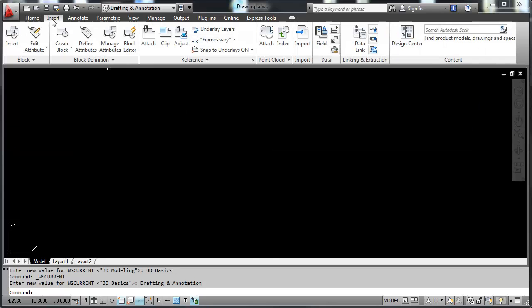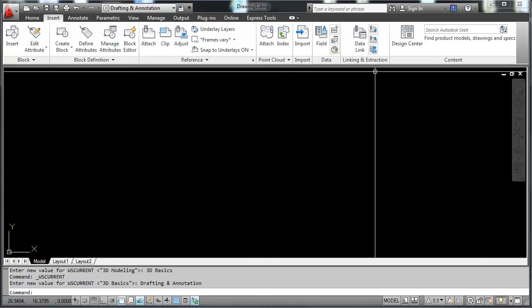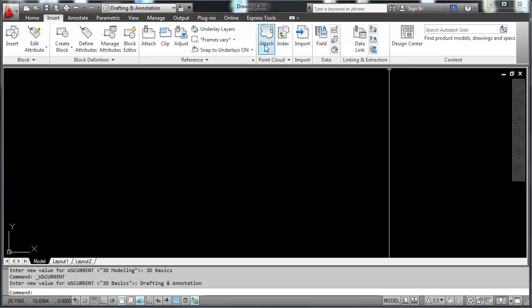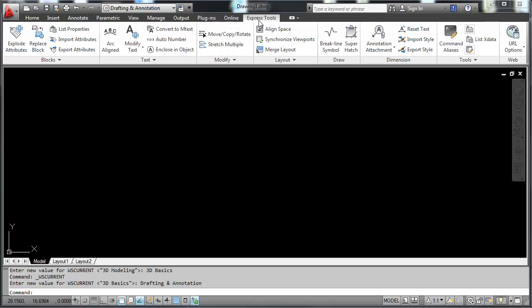The insert ribbon opens up a different set of panels with different icons. There are many of these tabs that open up different ribbons. The express tools tab, interesting one here.